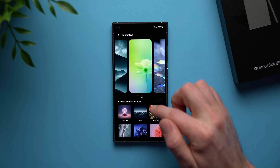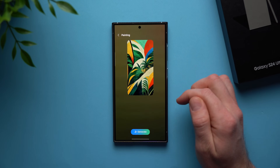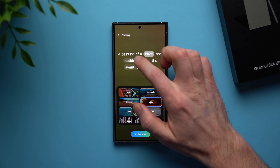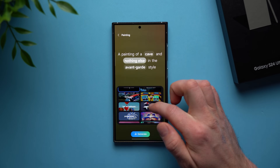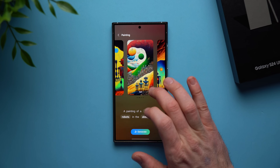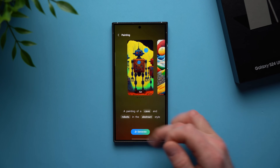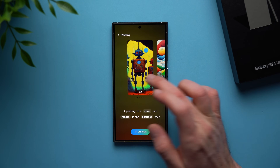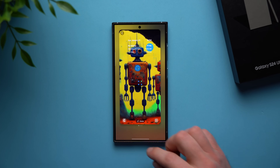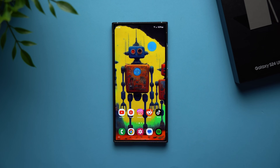You can go back and create something new. Let's try a painting style — change jungle to cave, add robots, then change to abstract. Tap generate and these actually look really fun. You can keep playing around with these until you find something you like. When you're ready, tap next, select your home screen and lock screen, tap done, give it a second to apply, and now you have that wallpaper generated from scratch.